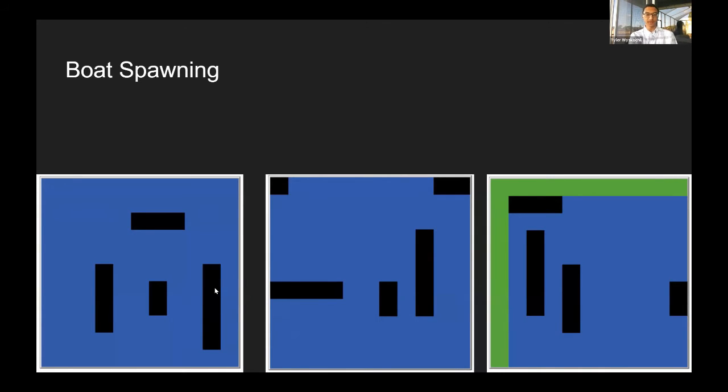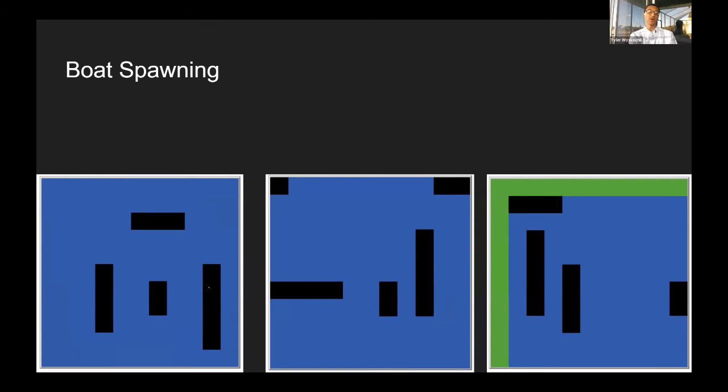and so on, until it realized all of them were clear, then colored them all in. After it's all colored in, it would go on to the next boat.